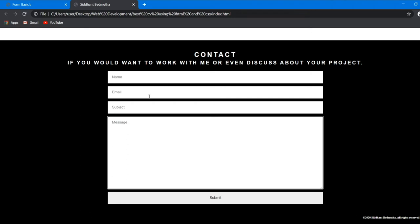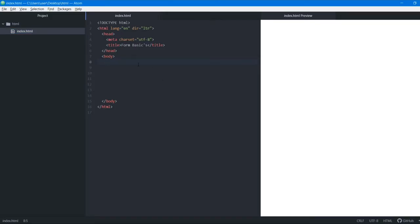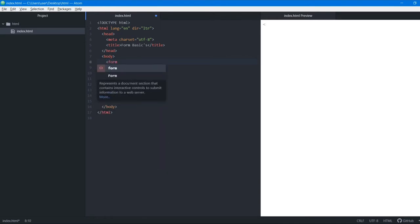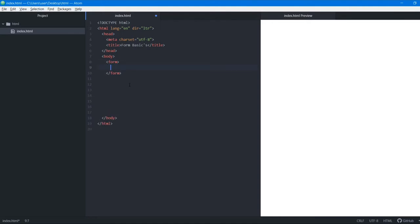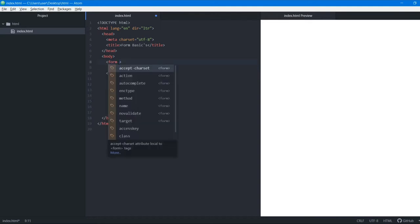Now we're going to create a form using form basics. Your form may not look like this because this has been created using various languages, but now we'll learn how to create a form using just HTML. In HTML, we write all content inside the body tag. Similarly, for form elements, whatever you want inside the form is written inside the form tag. So we open a form tag and a closing form tag — always remember to close a tag as soon as you open it, otherwise your code won't run properly.